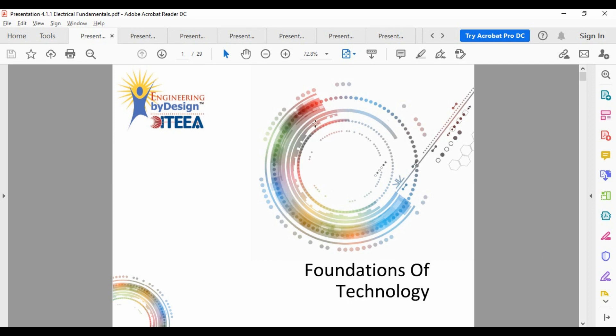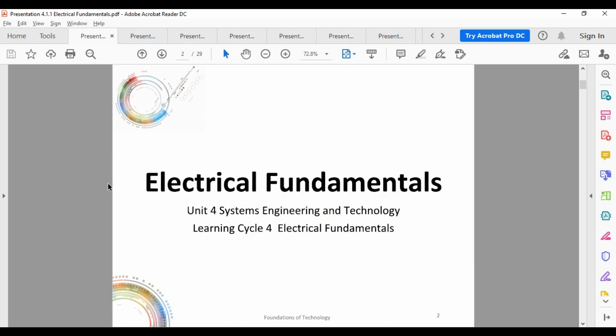All right, hello everyone and welcome back. This is lesson 4.4, this is going to be another long one so just hang in there with us. To start off I have to kind of go back to something in a prior video — we talked about electrical fundamentals which seemed kind of out of place.